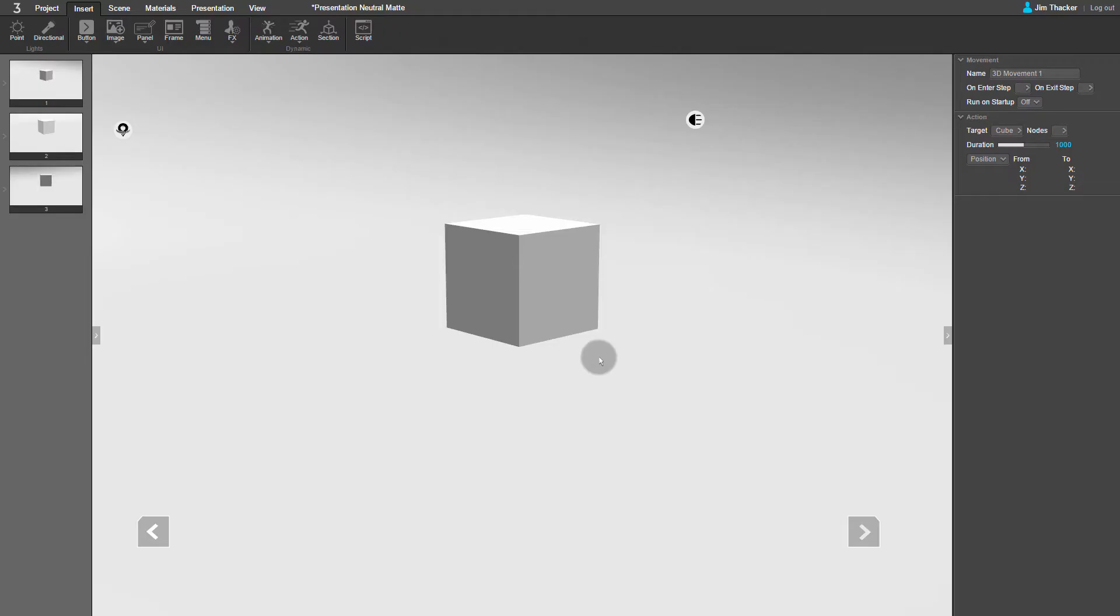By now, the cube will already be at 50 in the Z axis, so type 50 in the From field. We want it to come back down to 0, so type 0 in the To field.